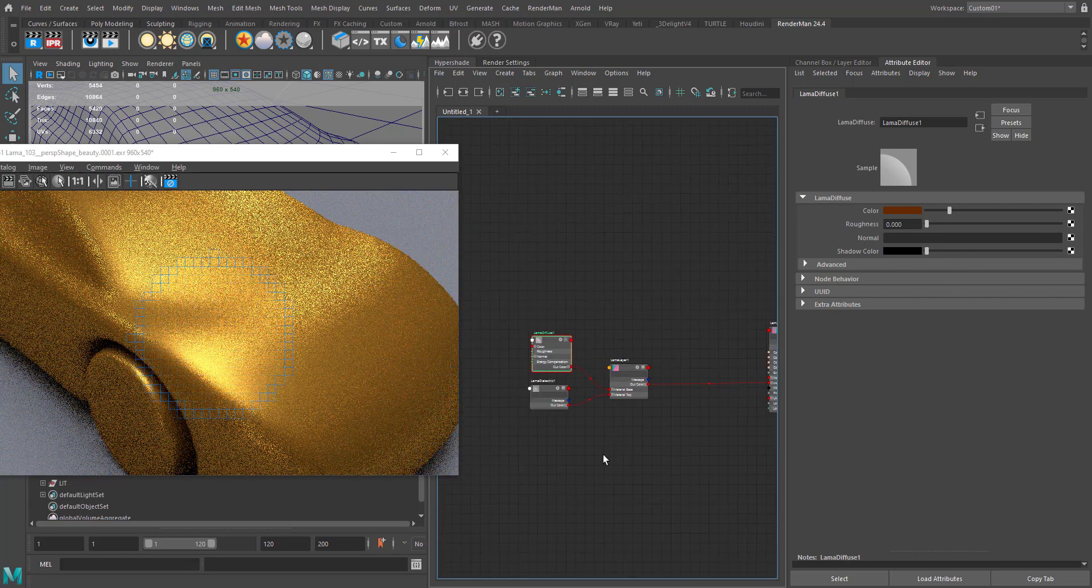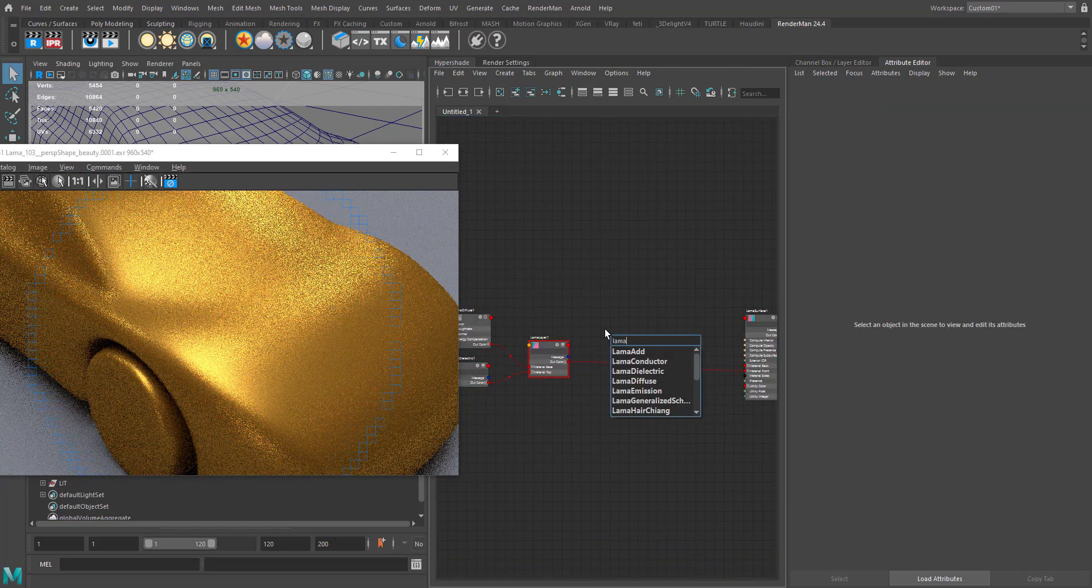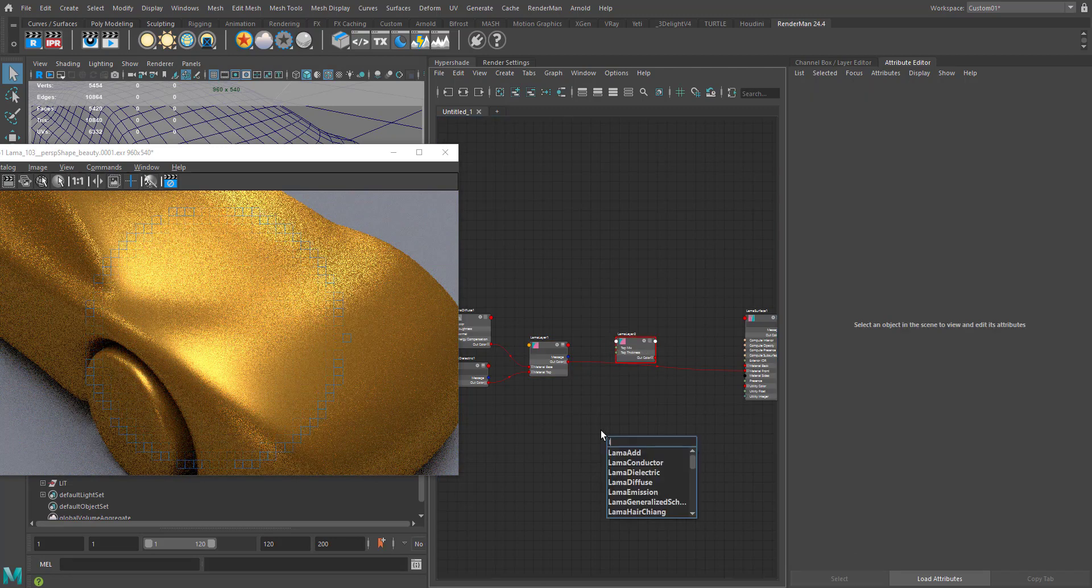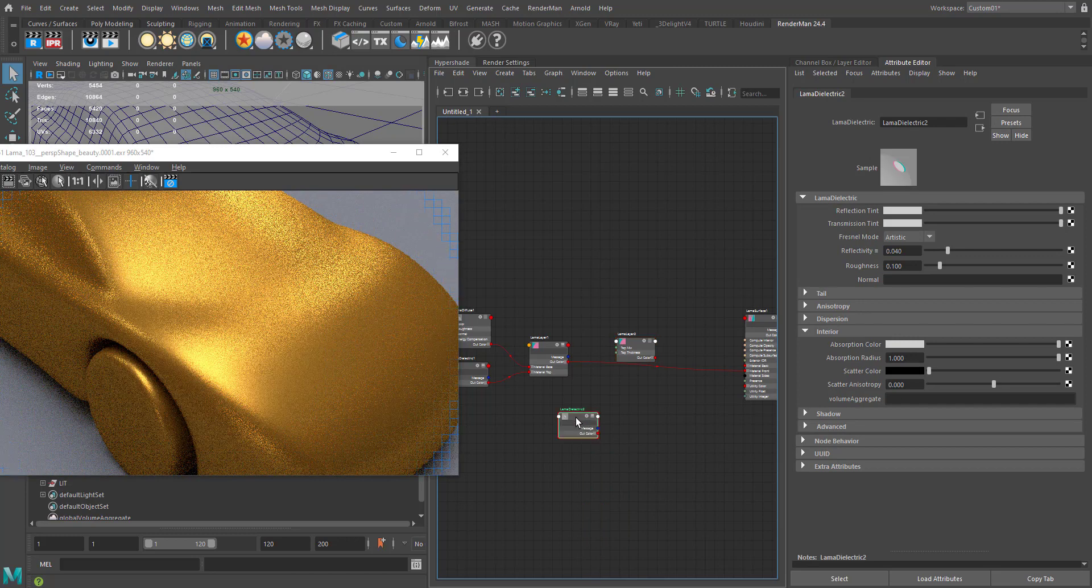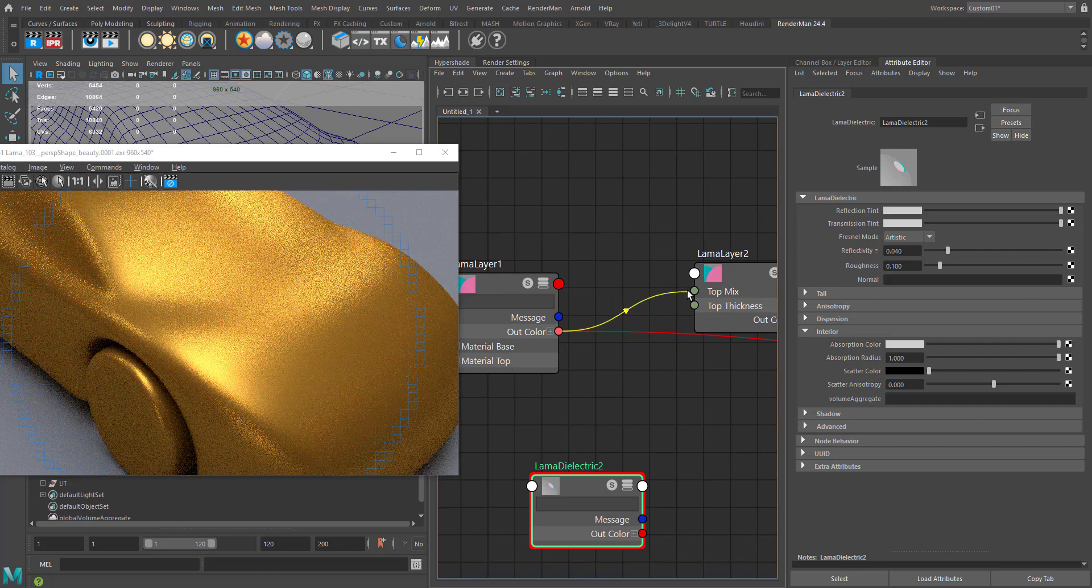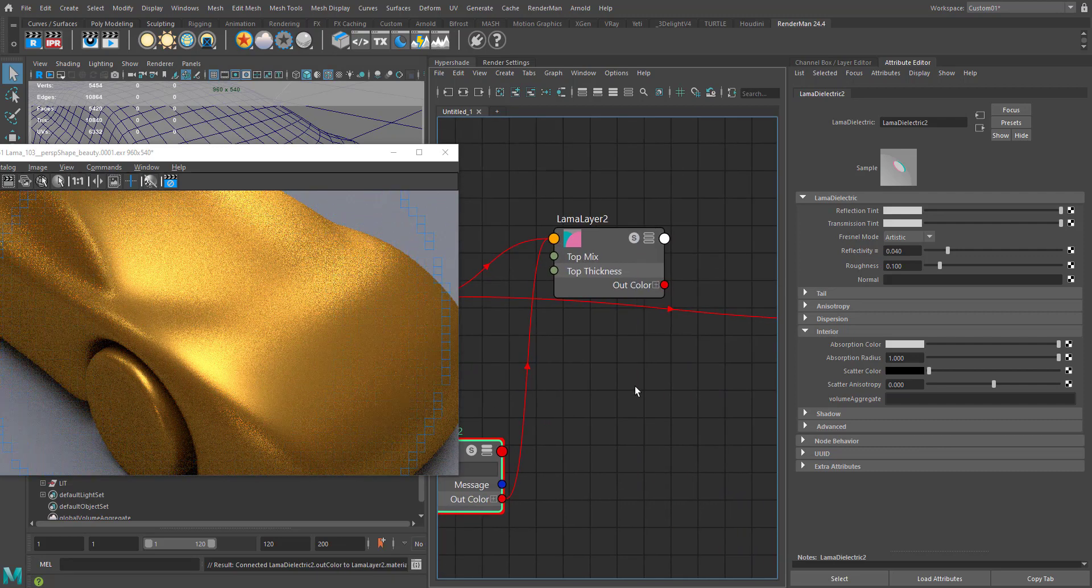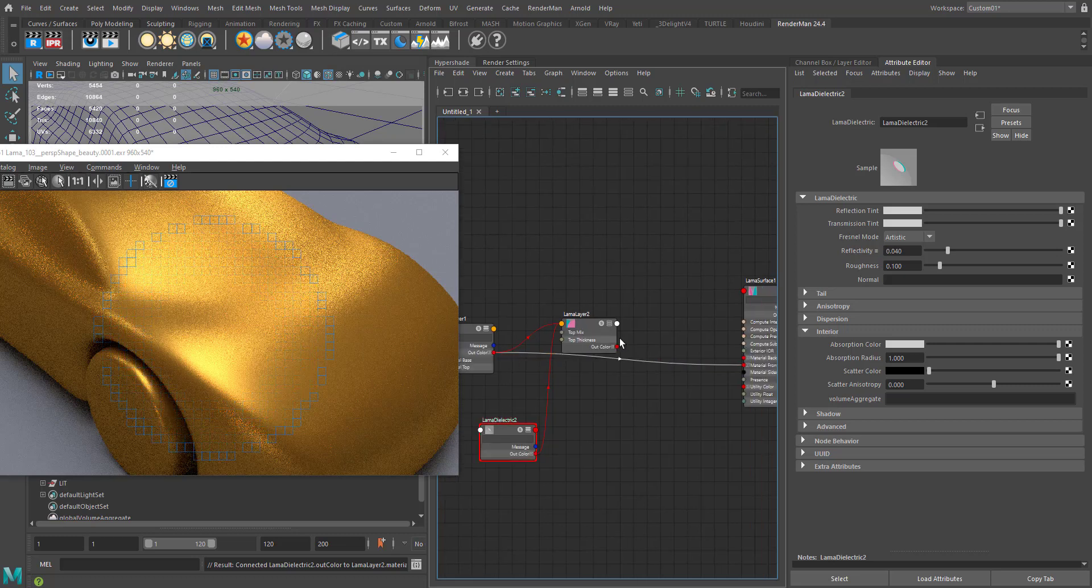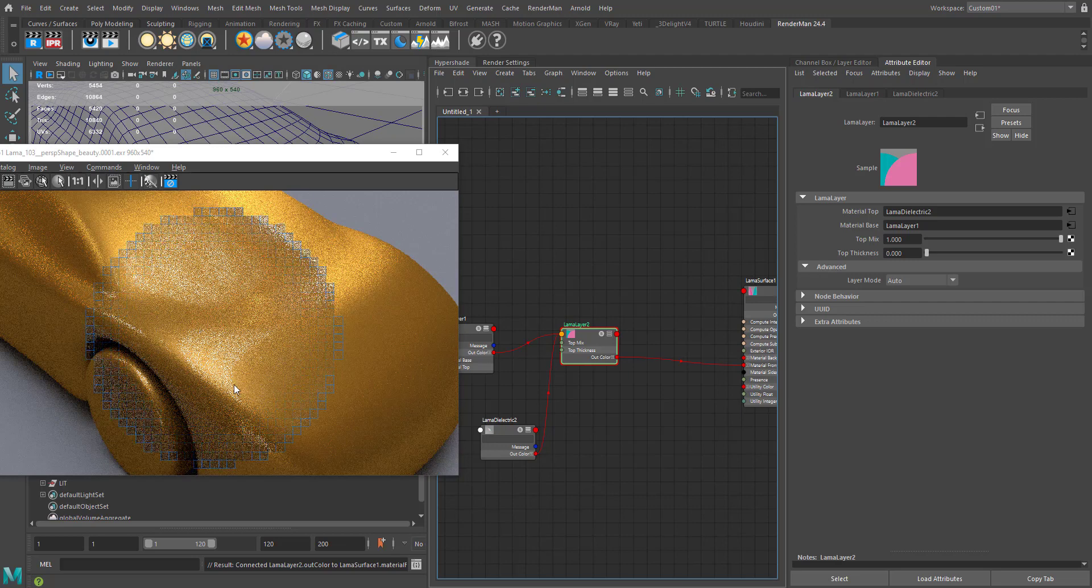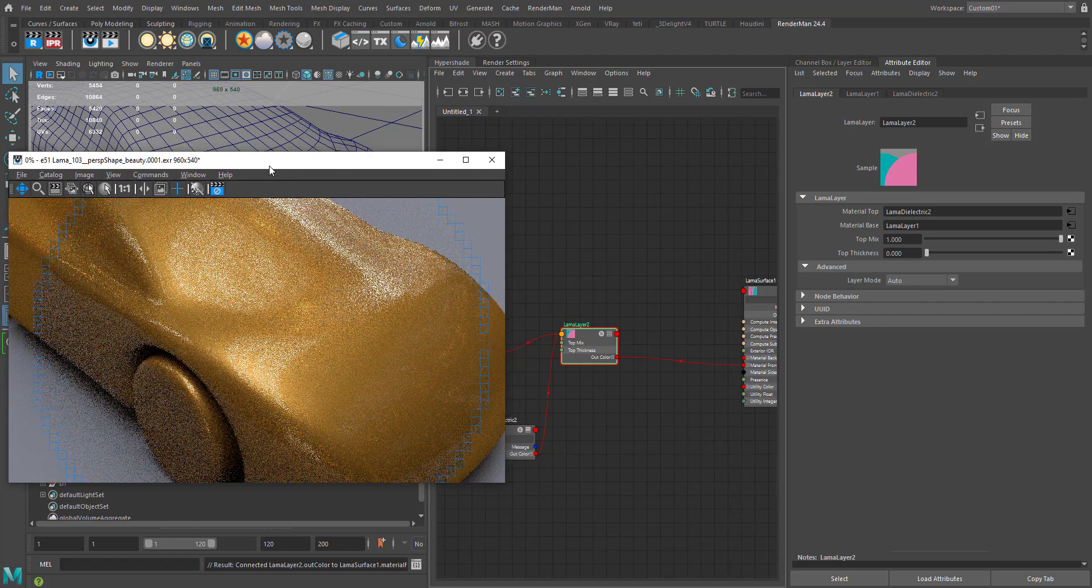Now this is the time to add the clear coat layer. Let's add another Lama layer and Lama dielectric. Connect the Lama layer's layer one out color to the material base, and Lama dielectric's out color to Lama layer 2. So now we have our corporate material there.